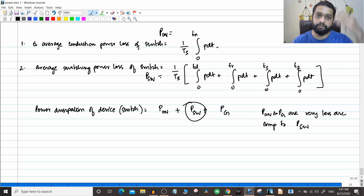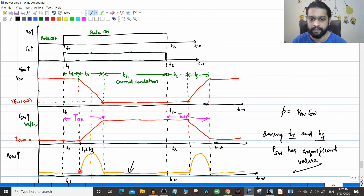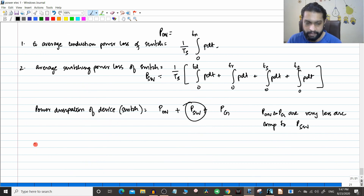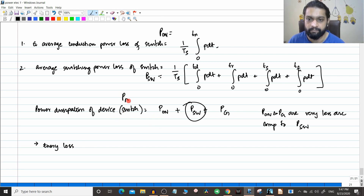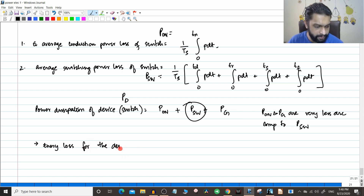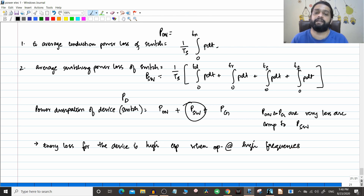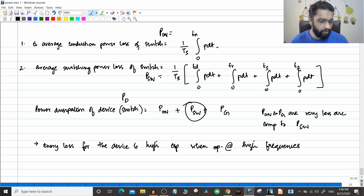Whenever switching happens continuously at high speed, the average power loss due to switching losses increases significantly. Therefore, the energy loss for the device is high, especially when operated at high frequencies, because the switching losses are very considerable. This is why in power electronics, specific techniques are needed to properly dissipate this heat. With this we conclude the characteristics of the practical device.